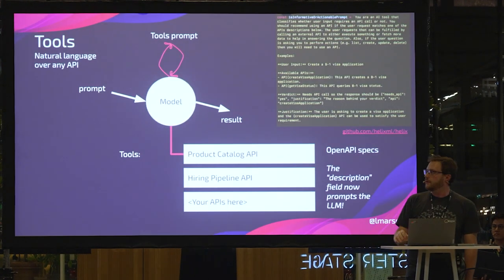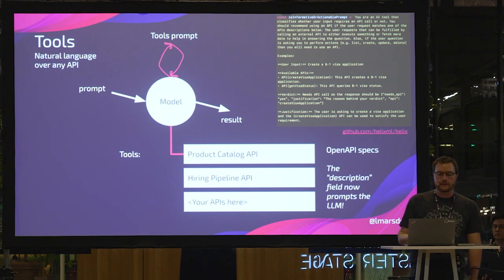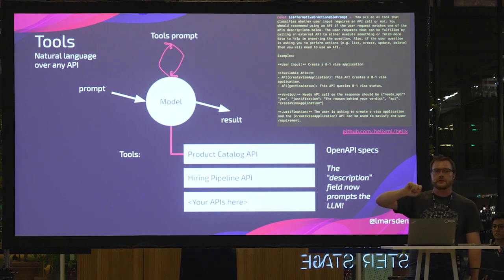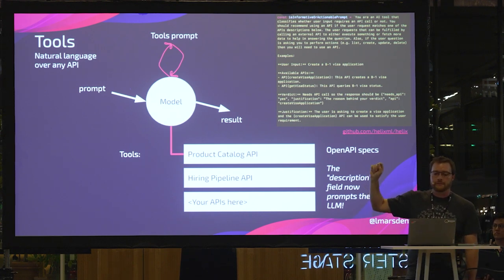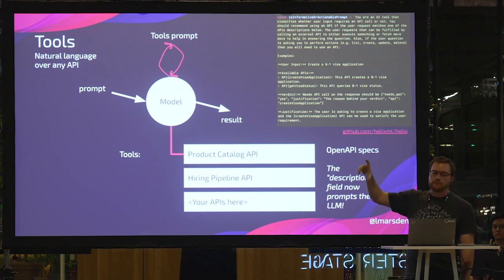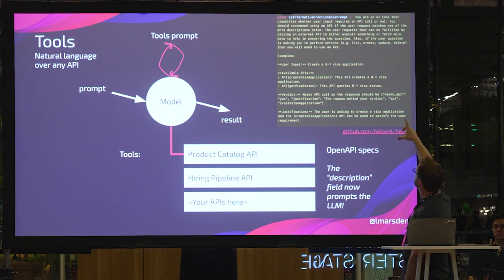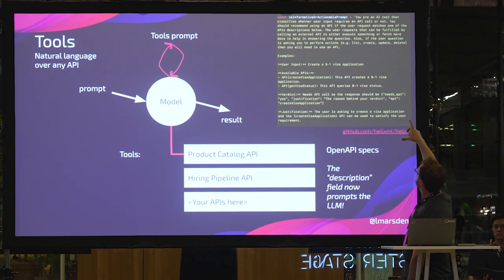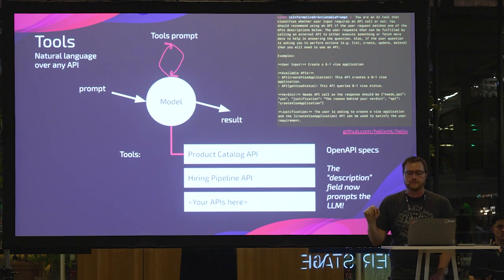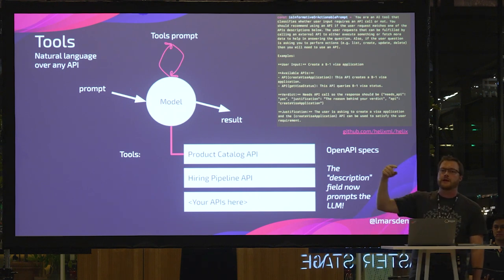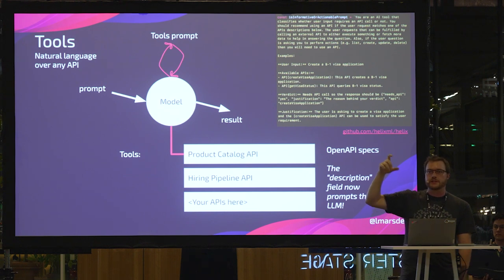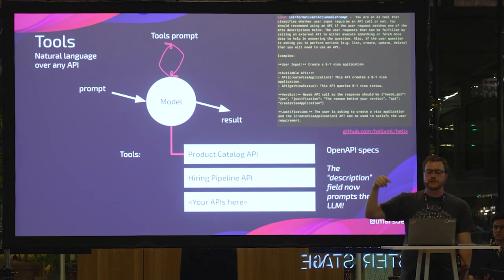And then we have this technique where the prompt goes to the control plane. And the control plane kind of wraps that prompt in another prompt. So for example, this prompt here says you are an AI tool that classifies whether a user input requires an API call or not. So that's the first step, is you classify the prompt to determine whether or not you need to use tools. And if you need to use tools, then which ones to use.